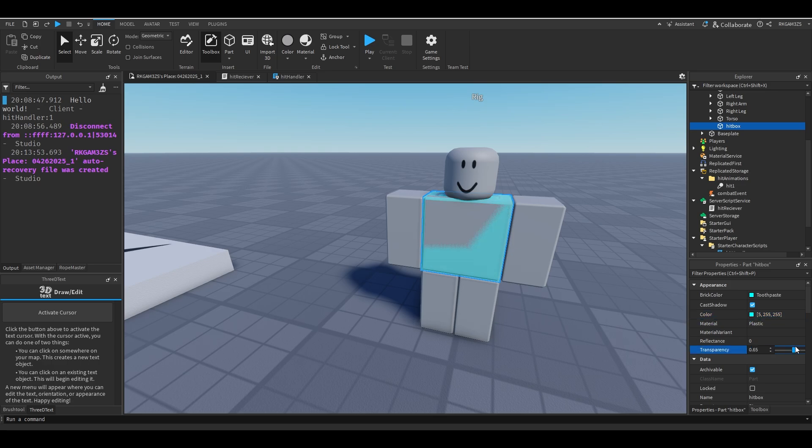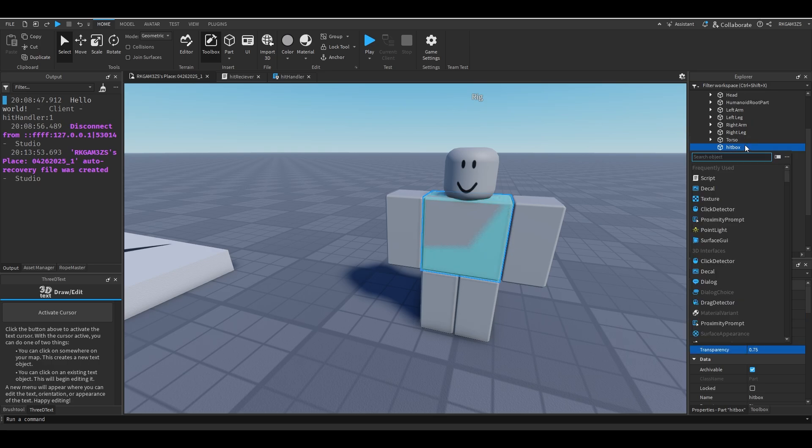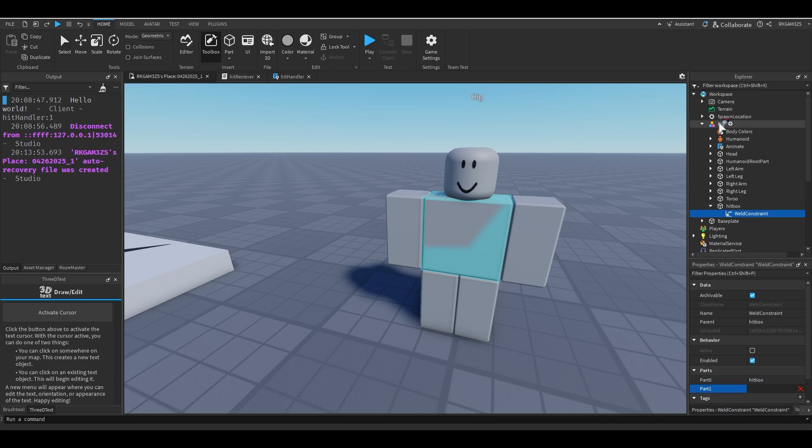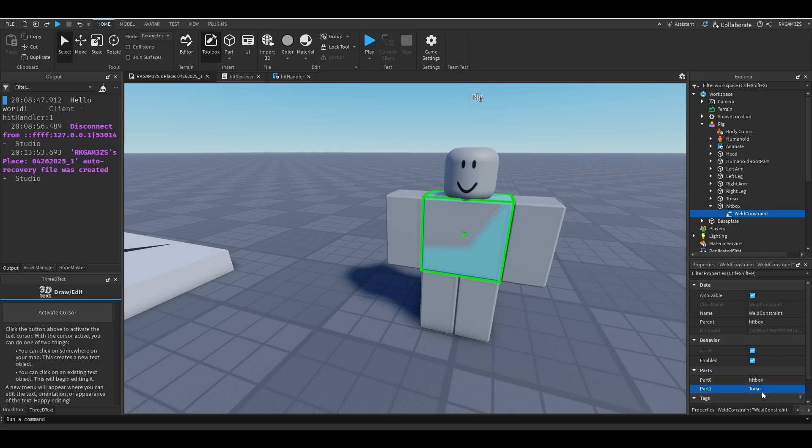Change that transparency a little bit and just add a weld constraint. It'll attach it to the torso. So yeah, we have our hitbox. It's welded to the torso.